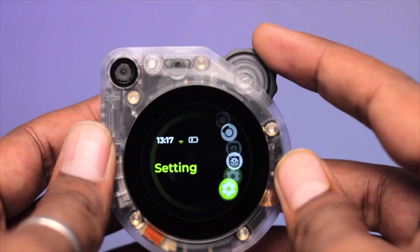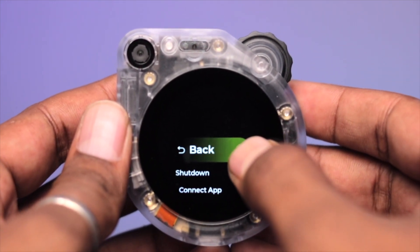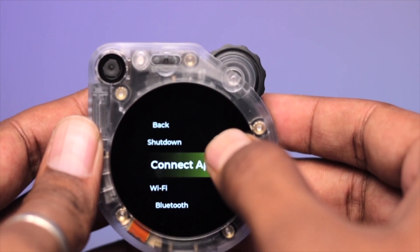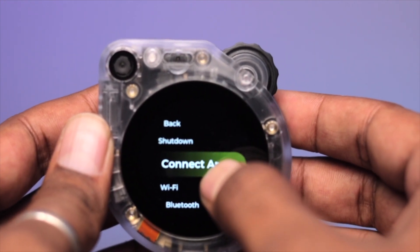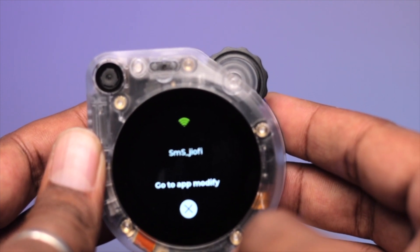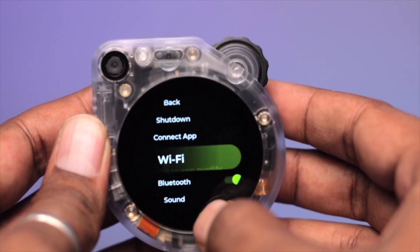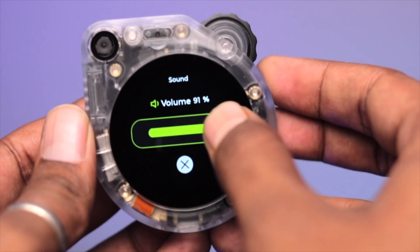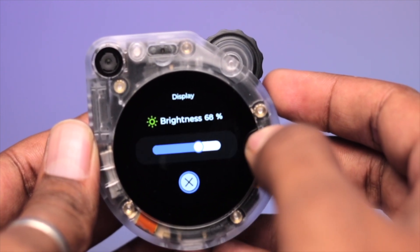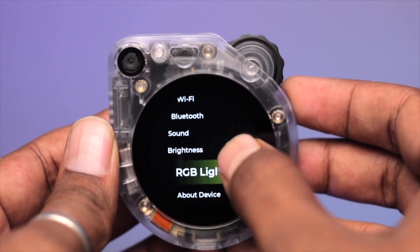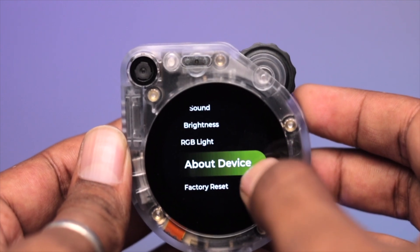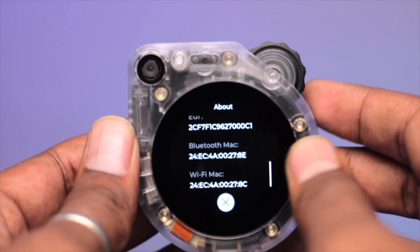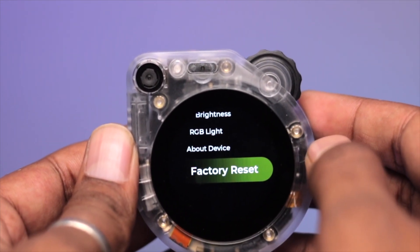Moving on to the Settings option, we have a few options: Shutdown, Connect to App, Wi-Fi (currently connected to my studio router), Bluetooth, Sound (control speaker intensity from 0 to 100%), Brightness (control display brightness), RGB LED (turn on or off), and About (shows device name, firmware version, and other important details).